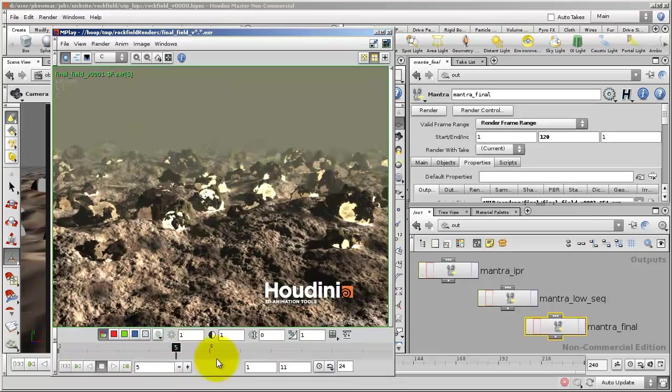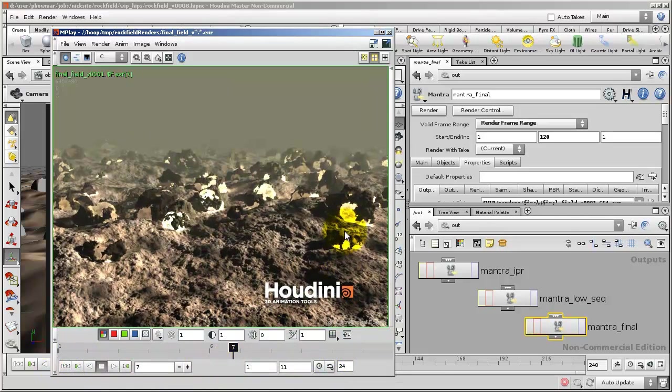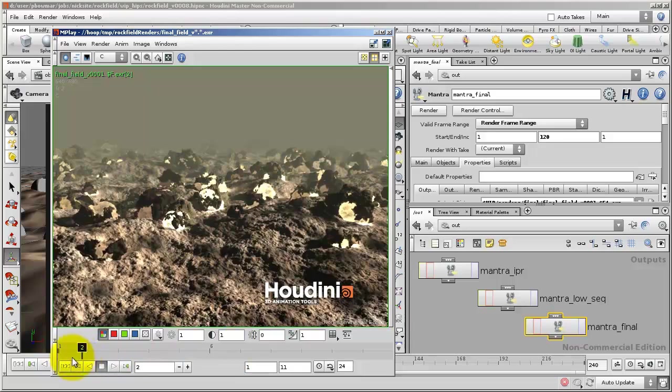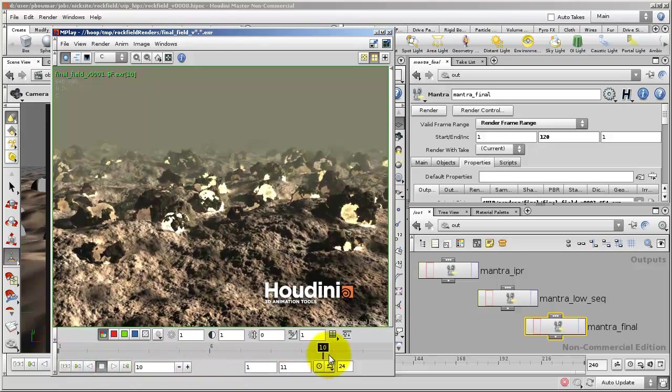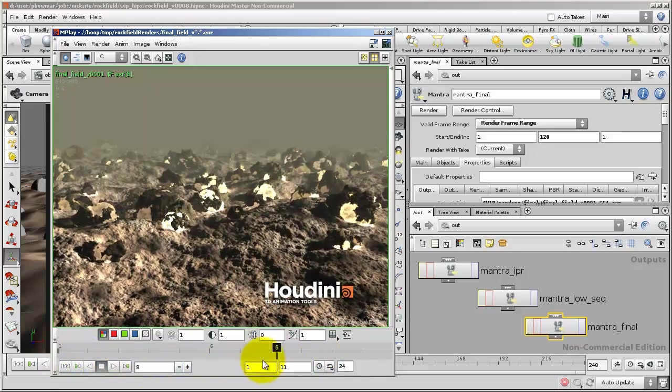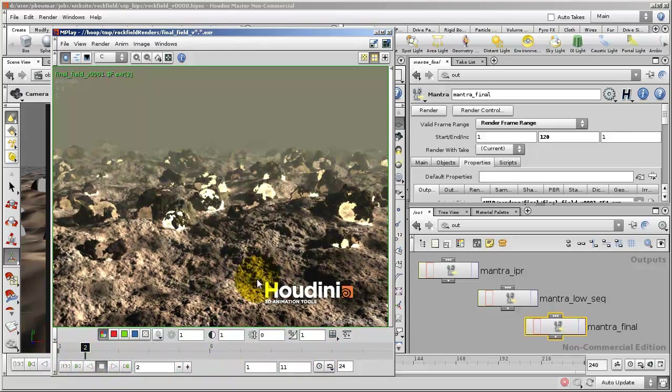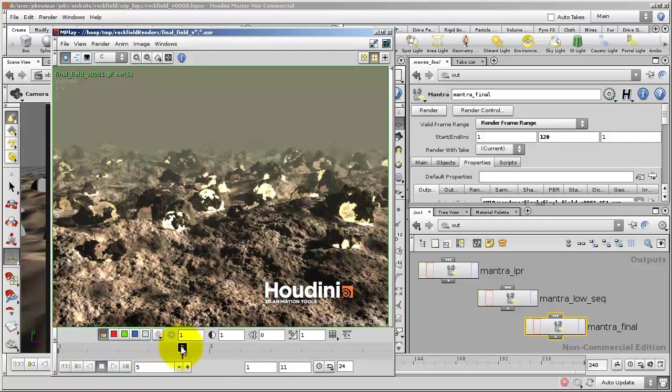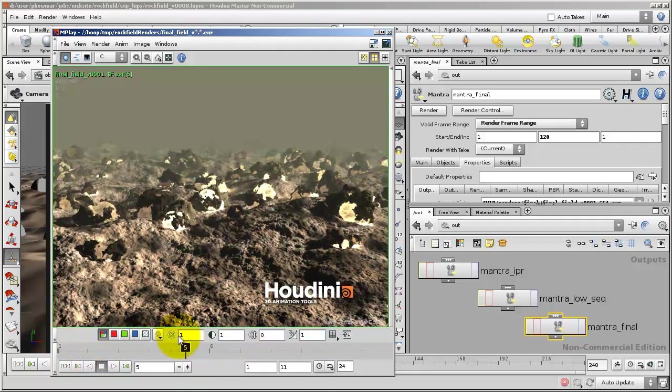For those of you who got through it, there you go. You can see there's a few little sparkles in certain areas. So you might have to turn up the sampling slightly to get rid of those sparkles. But we have quite an interesting looking field of unique rocks that glow.